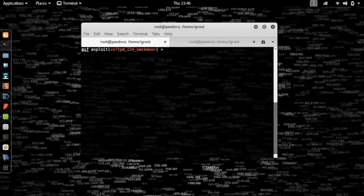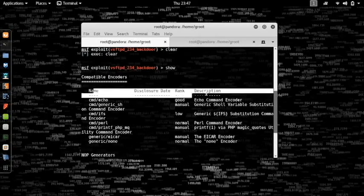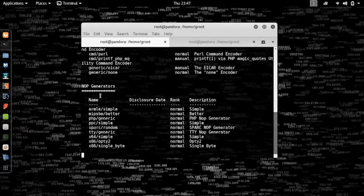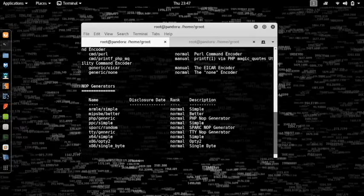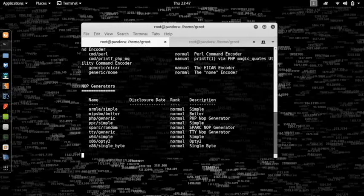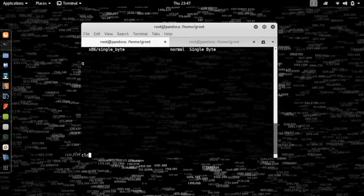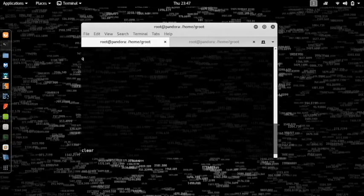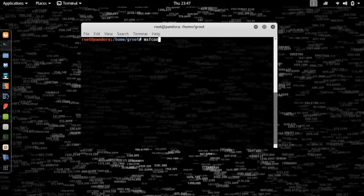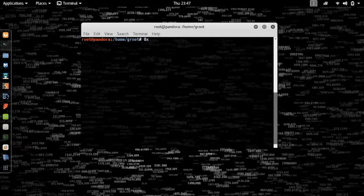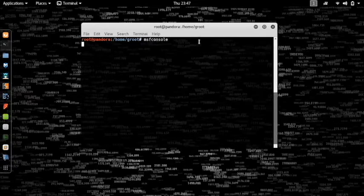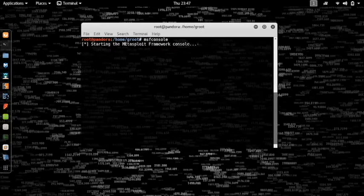What you want to do is type in show and it will show you all the compatible encoders and NOP generators. What NOP is, I'm going to tell you right now. NOPs is no operation, usually indicated by hex 090. This is how you represent NOPs. It is actually used for buffer overflows.